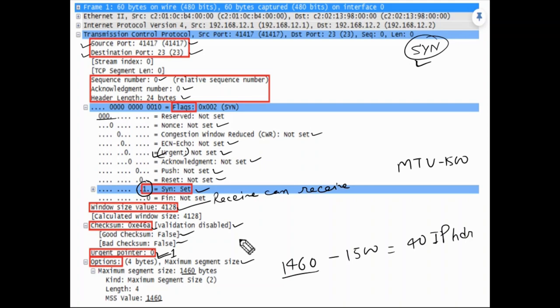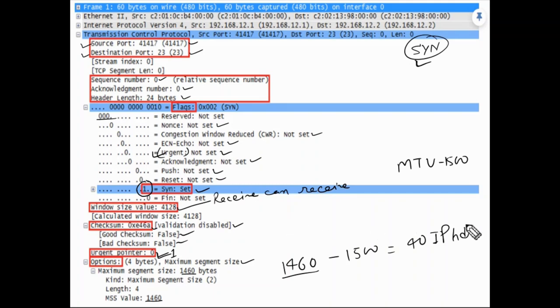This is all about the TCP header. Thank you for watching. If you like the video, please comment, subscribe, and share. If you have any questions, comment and let us know.